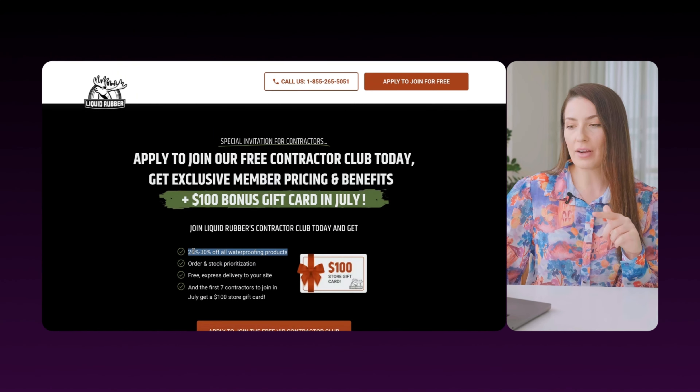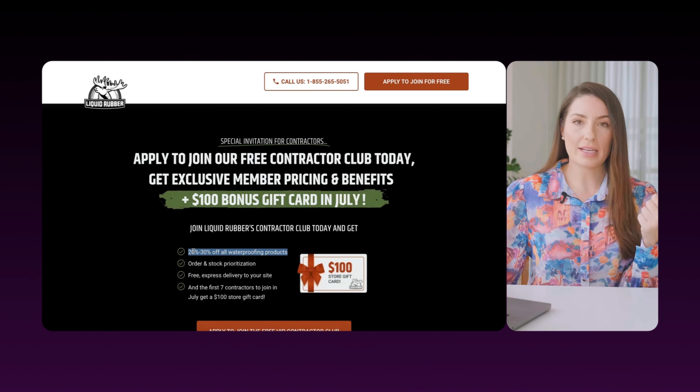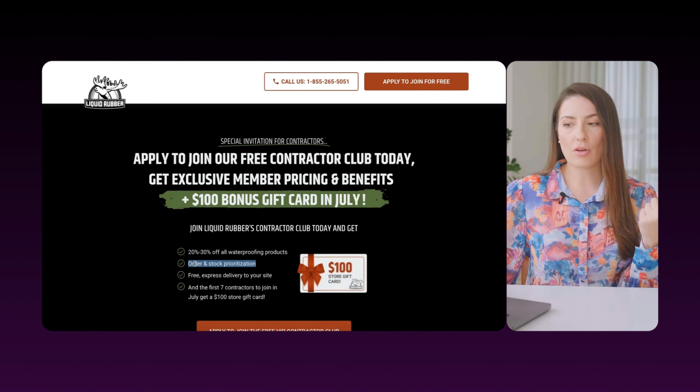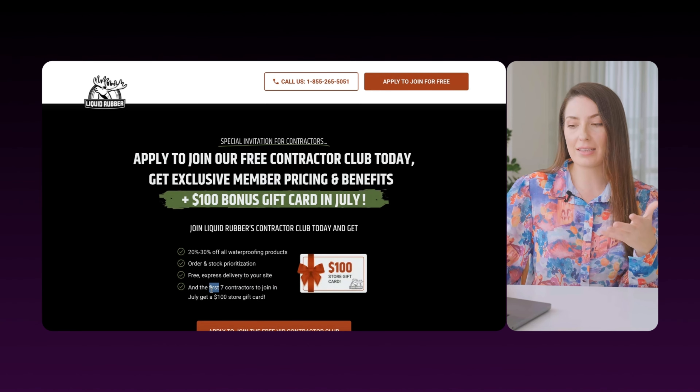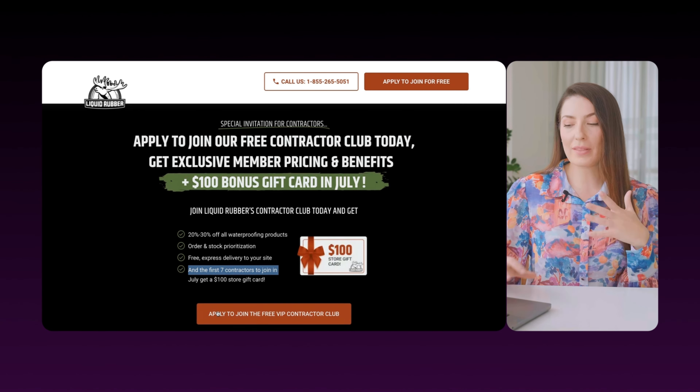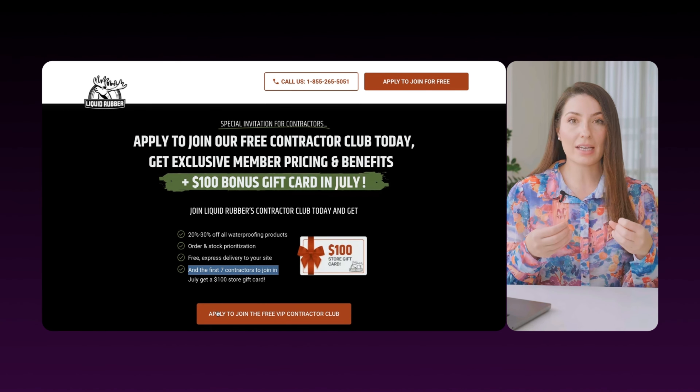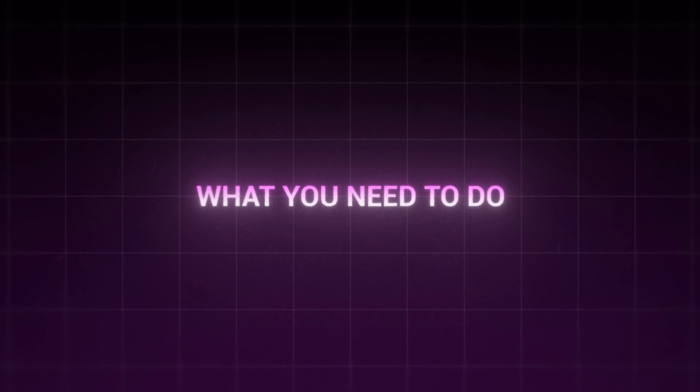Then we have our headline: 'Apply to join our free contractor club today, get exclusive member pricing and benefits, plus your bonus gift card in July.' This is a dynamic keyword that changes month to month. There's psychology behind the word 'apply' — it's not 'join,' it's not 'get,' it's 'apply.' Exclusivity — that's what we're tapping into with that word. Then with these bullets above the fold, this is what we call the buyer decision questions.